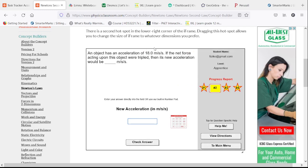And finally, we have an acceleration of 18 meters per second squared. We triple the net force without changing the mass. Its acceleration will triple and it will be 54.0 meters per second squared.